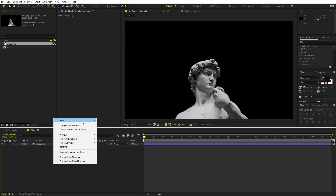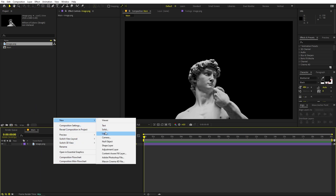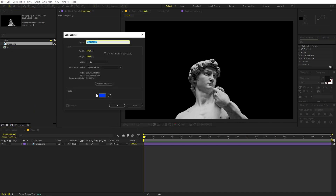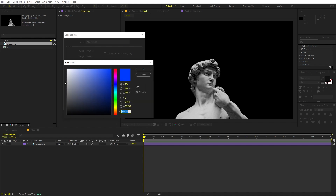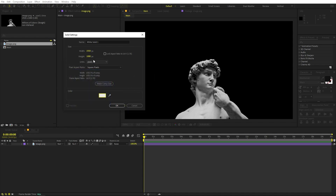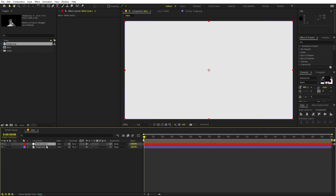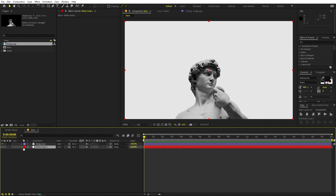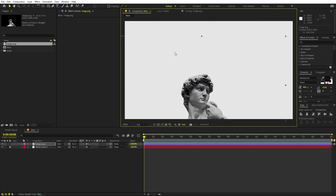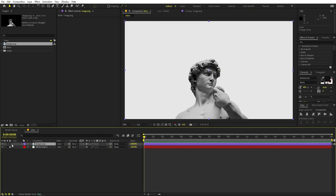First I'm going to create a background. Right-click, New, and let's add a solid. I'm going to make it a little bit off-white, then click OK. I'll place this down below and lock this layer so we don't accidentally move it — we can lock this as well.